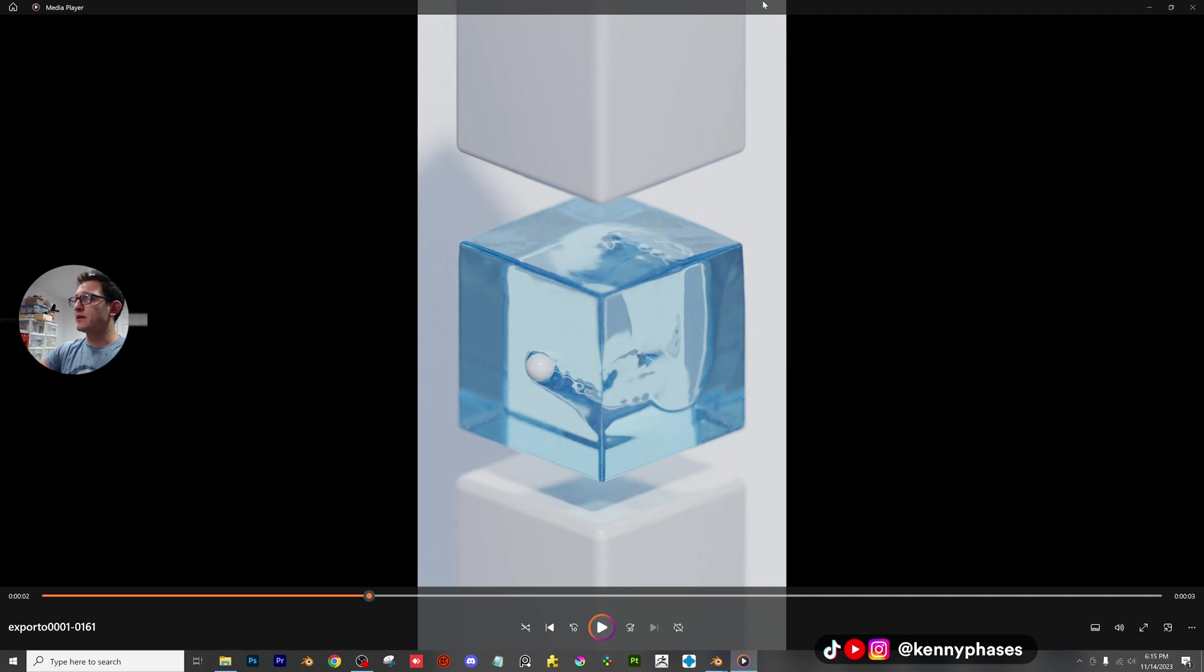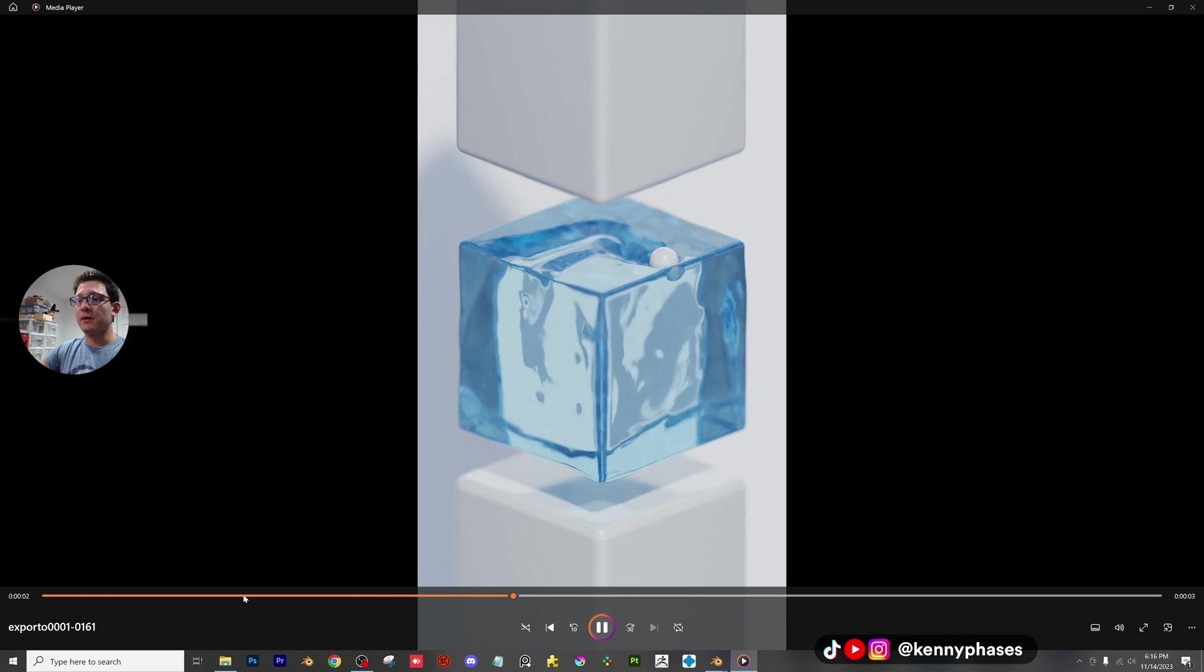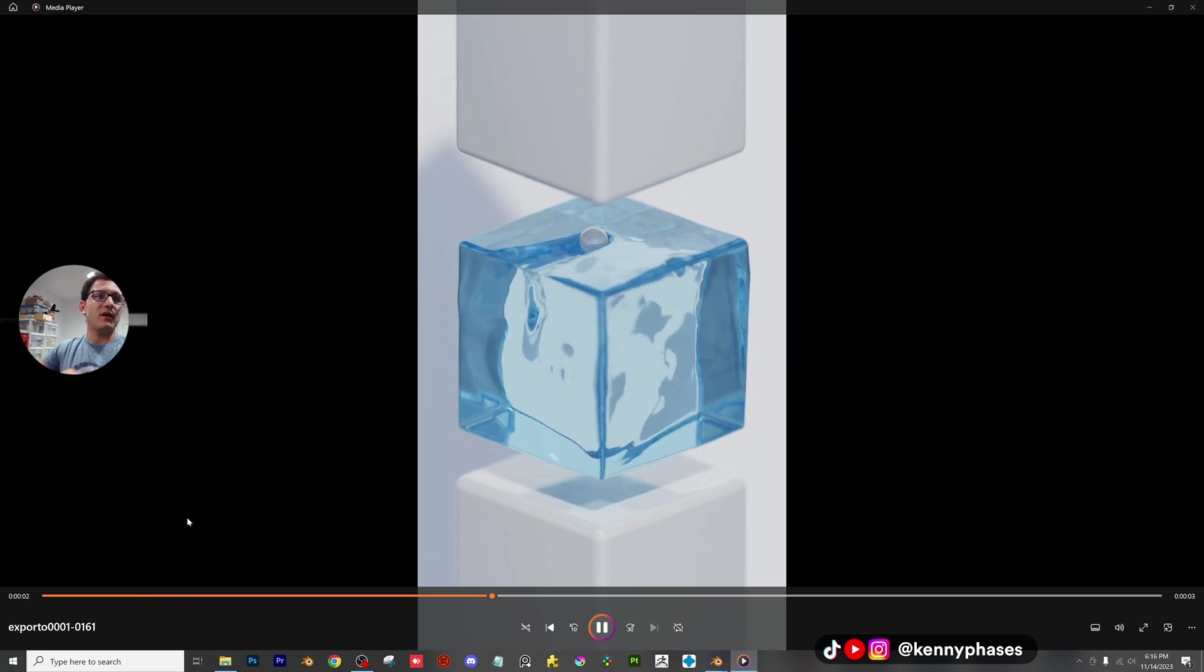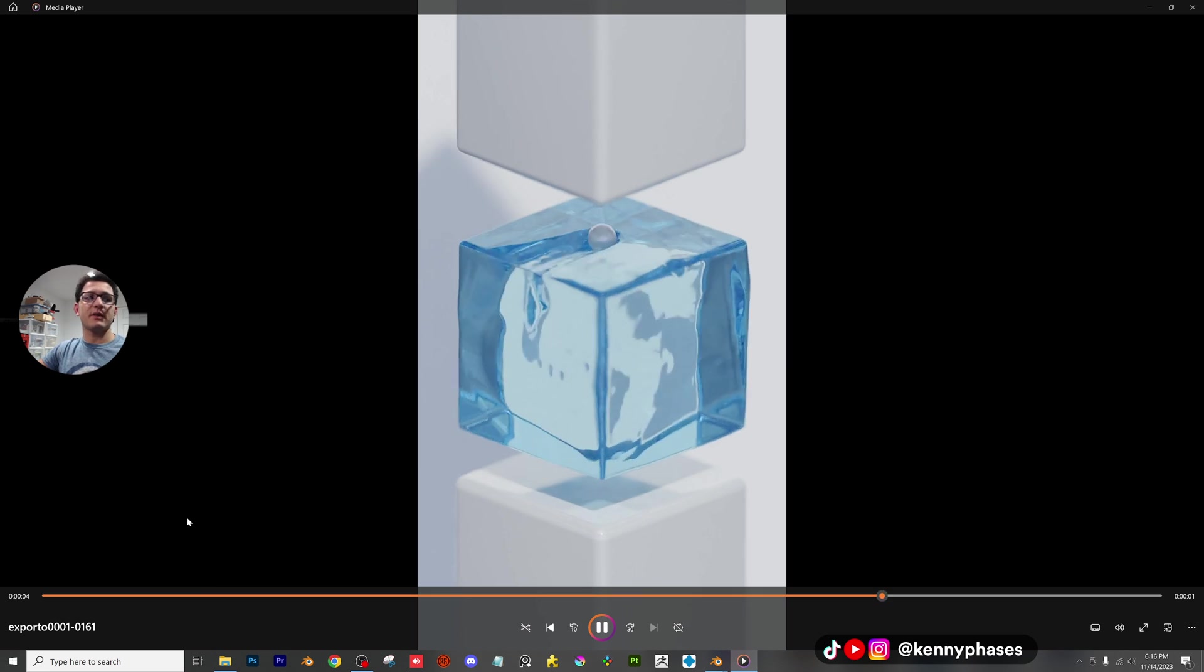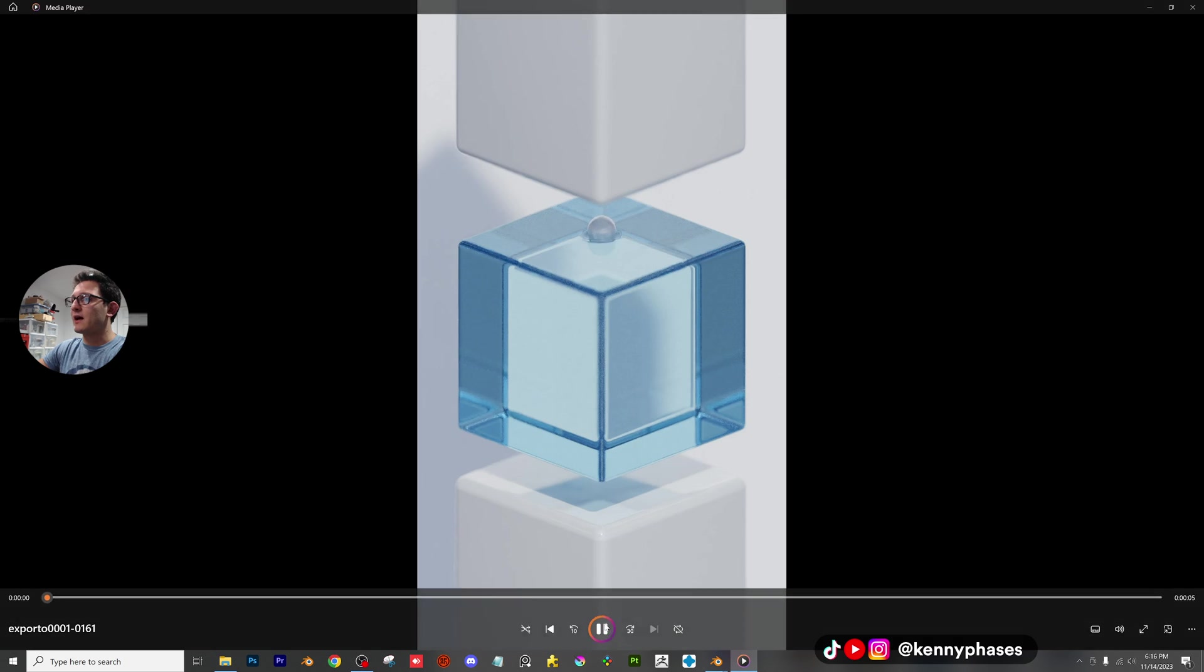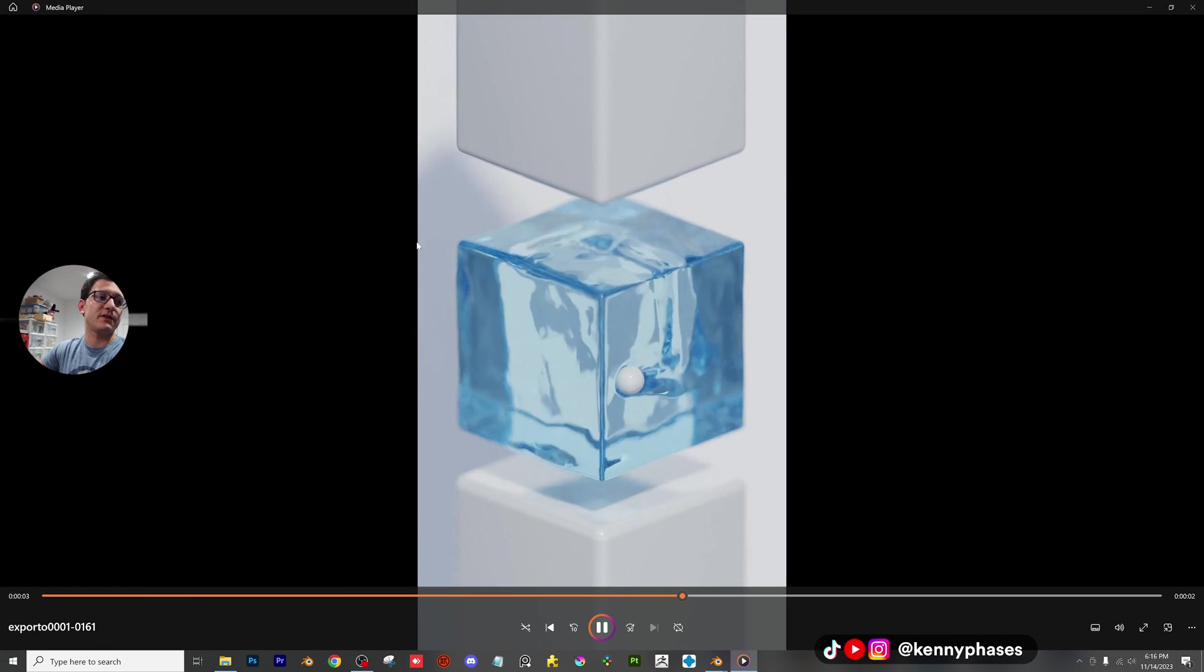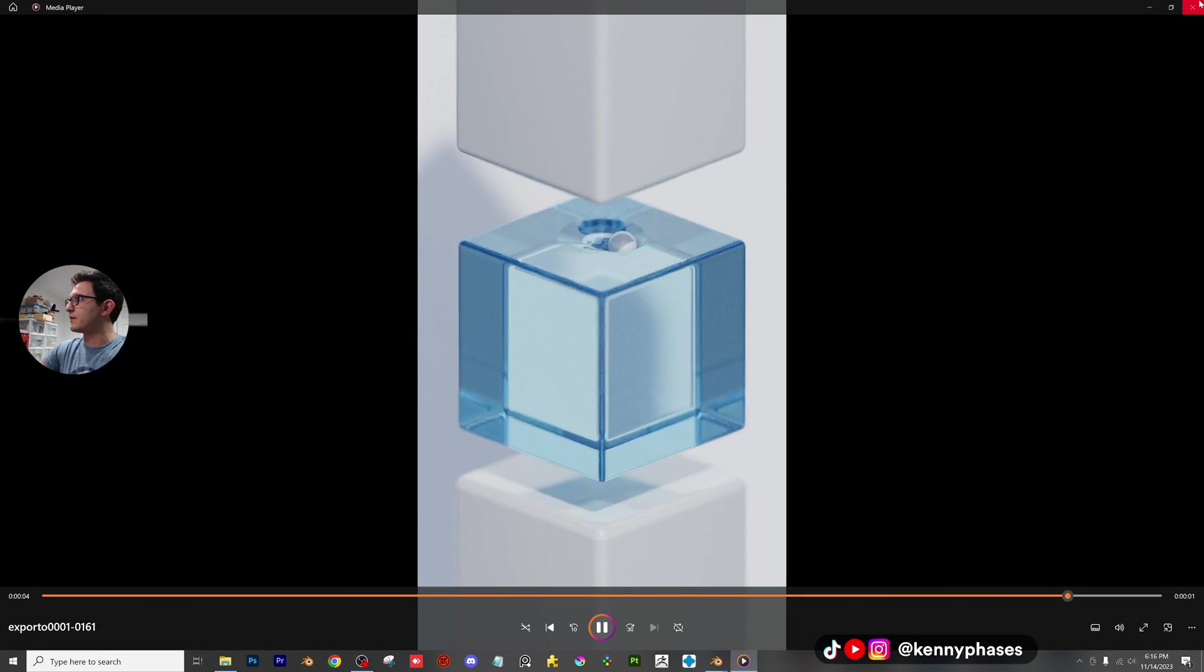Hey guys, welcome back to another tutorial. Today, we're going to be covering this awesome dynamic paint simulation. This is something I posted to Instagram and a lot of people were asking me about it. Let's go ahead and hop right into the tutorial and I'll show you guys how to create something like this.